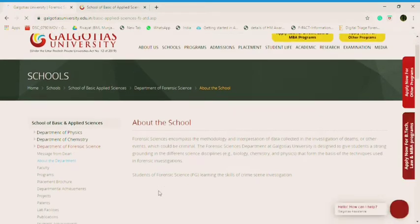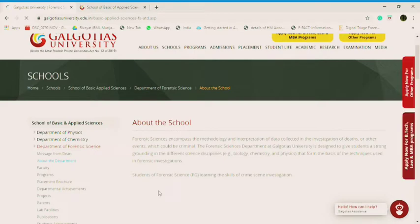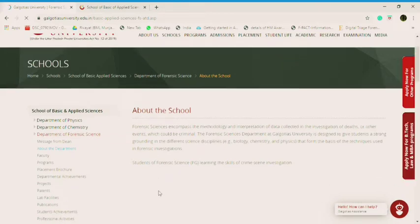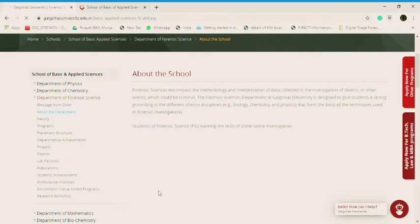As forensic sciences encompass the methodology and interpretation of data collected in the investigation of deaths or other events which could be criminal, the forensic sciences department at Galgotias University is designed to give students a strong grounding in different science disciplines: biology, chemistry, physics, that form the basis of the techniques used in forensic investigation. That is true.